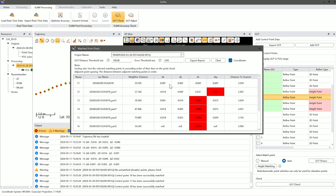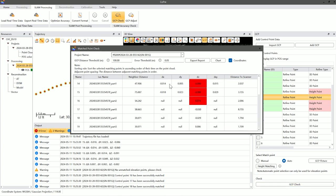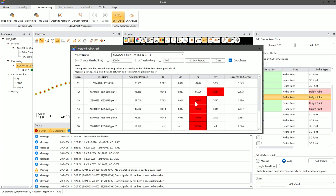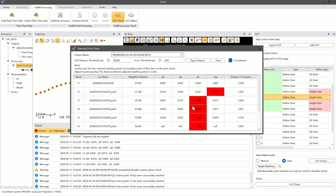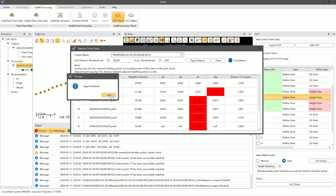the control point inspection report will show errors in the X, Y, and Z directions, as well as the XY plane. These errors should generally be within the centimeter range.